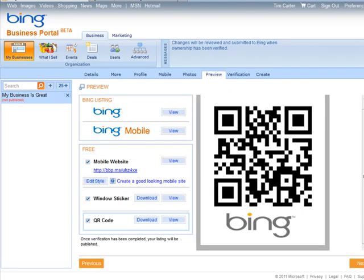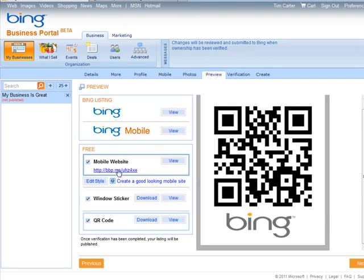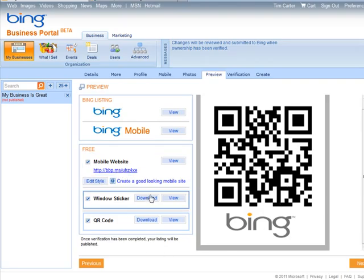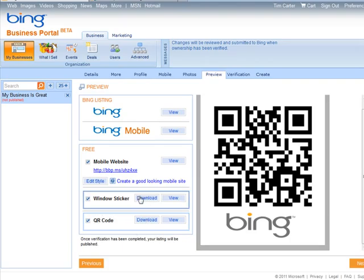So if you were to scan that with your phone, it would go to this URL we've set up here. This is the URL to our mobile site. So you can download that and window sticker here.